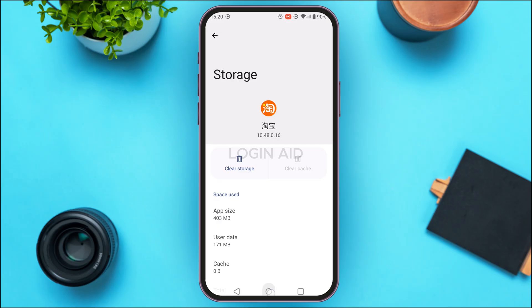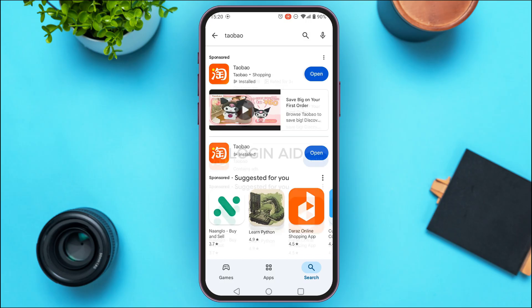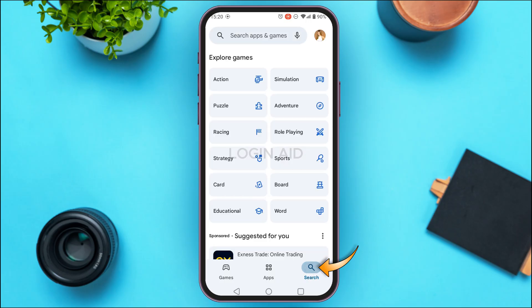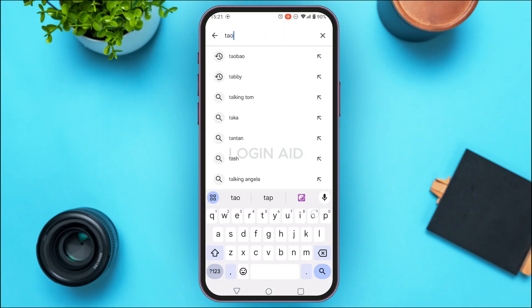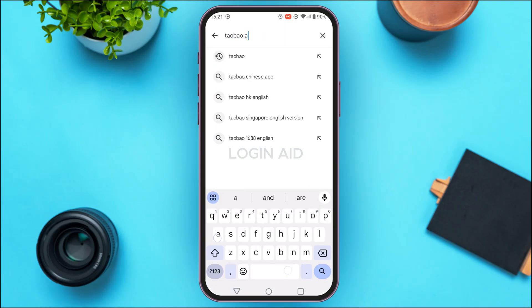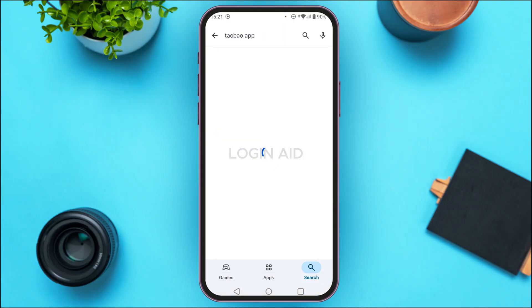To fix an outdated app, you'll need to update the application. Open the Play Store, tap on the search icon, then tap on the search bar at the top. Search for the Taobao app. You'll be able to see the results, and you'll find the Taobao application listed there.